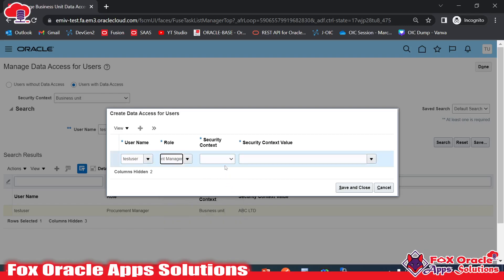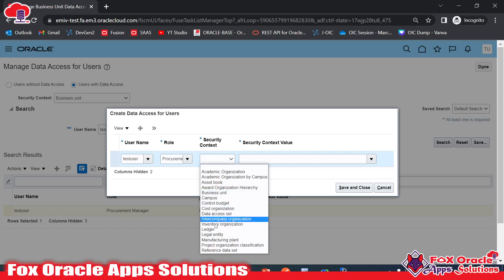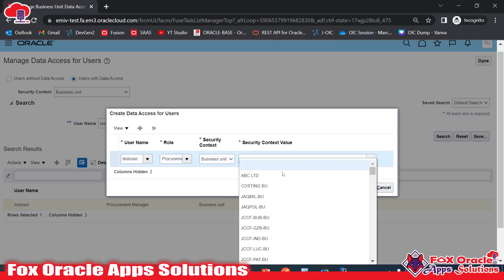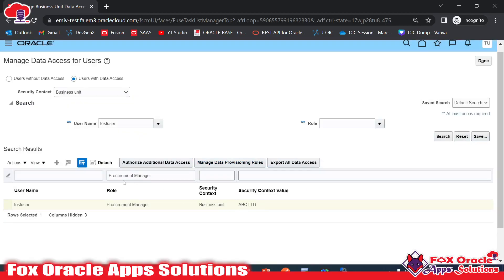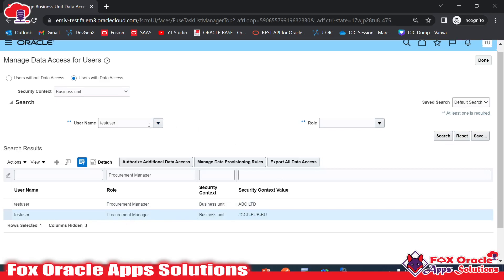In the security console, you can select transaction entities such as Business Unit, Inventory Organization, or Legal Entity. I'll select Business Unit and specify which business unit to grant access to. Once I click Save and Close, the security control is reflected. Searching again for Procurement Manager confirms the new business unit data access is now assigned to this user.